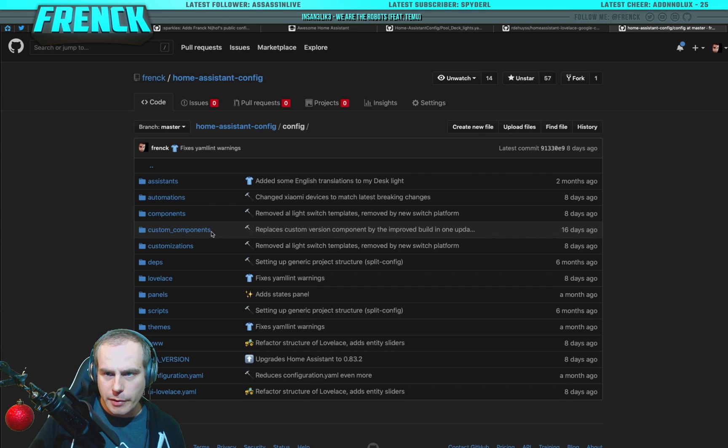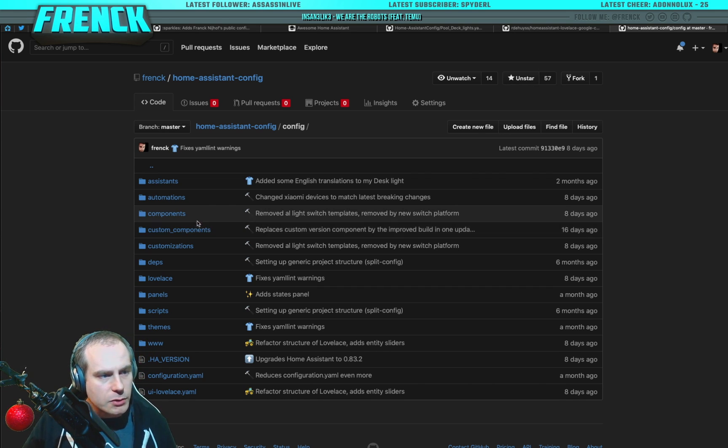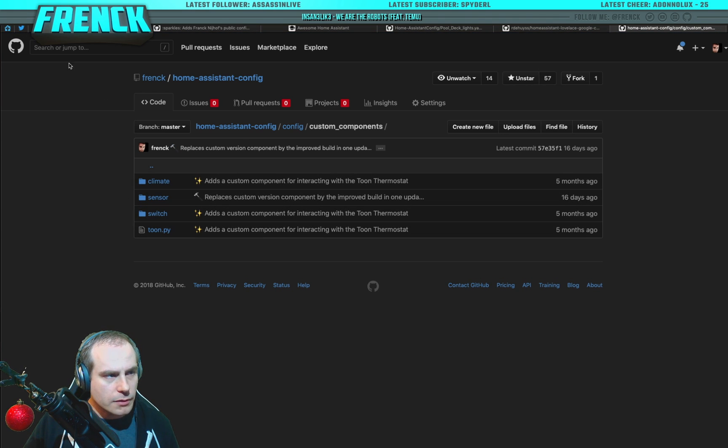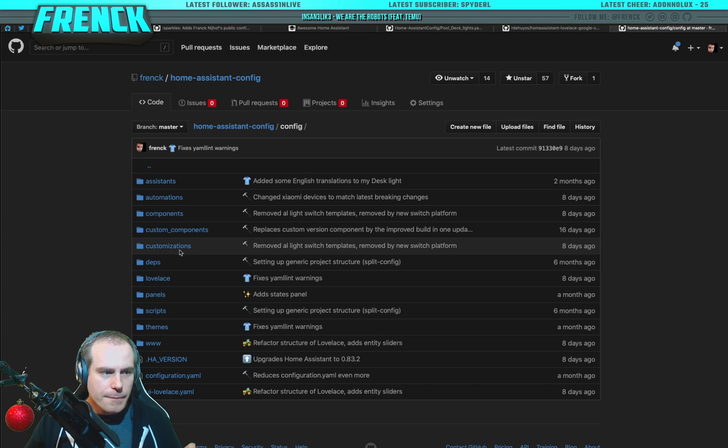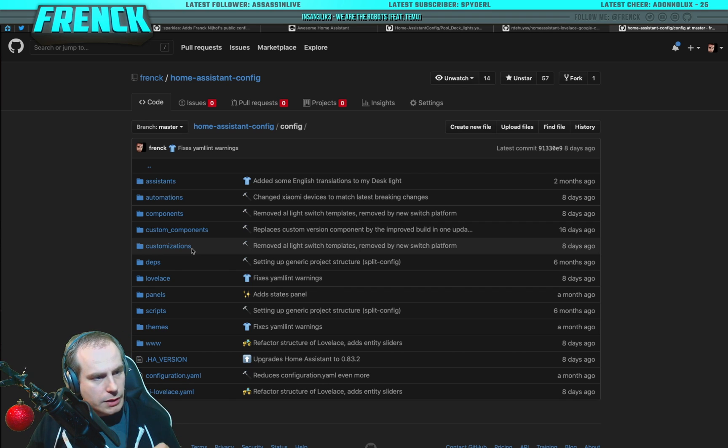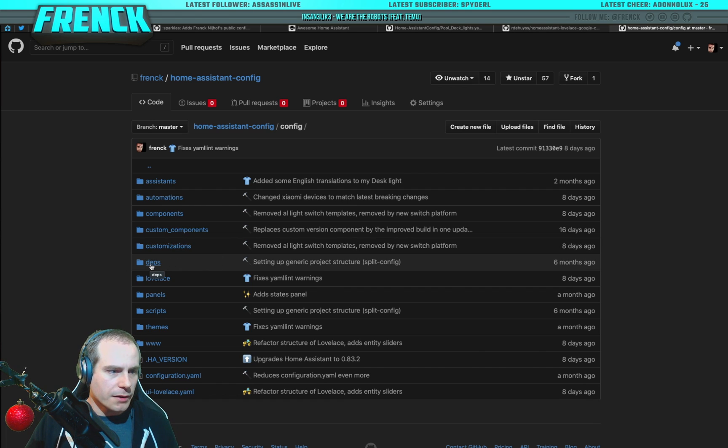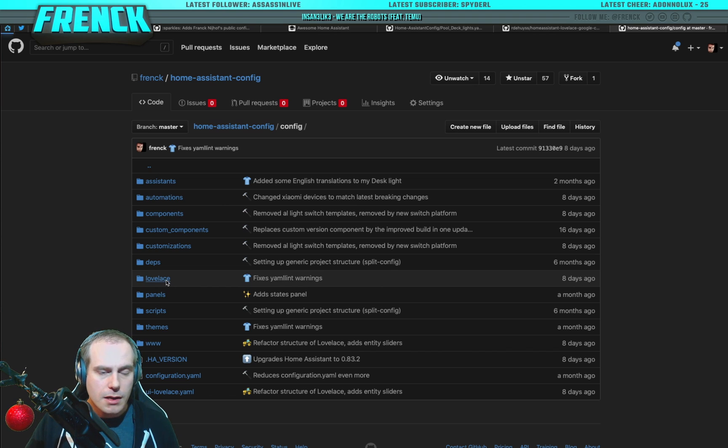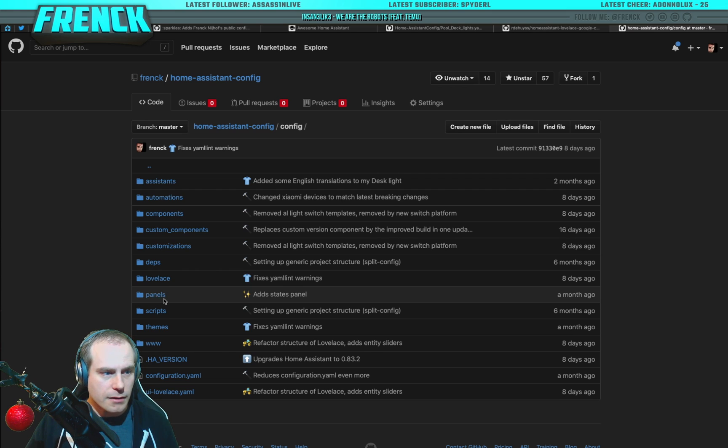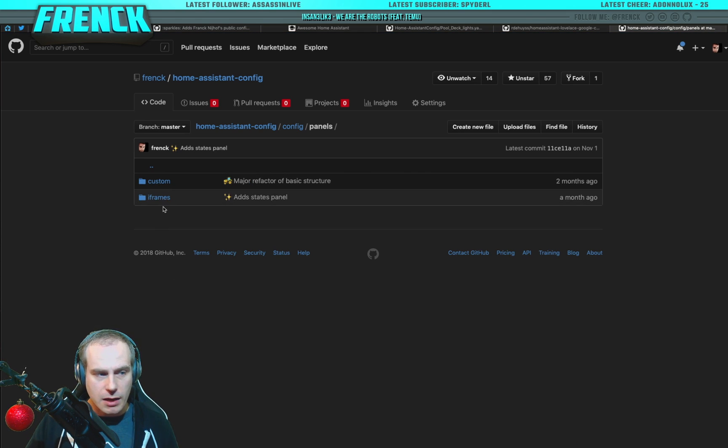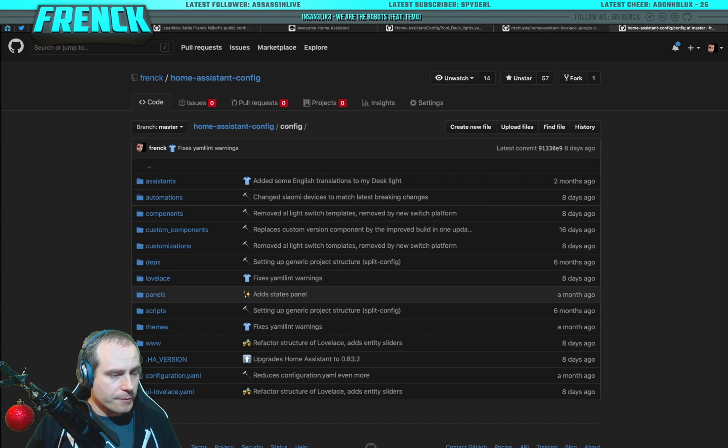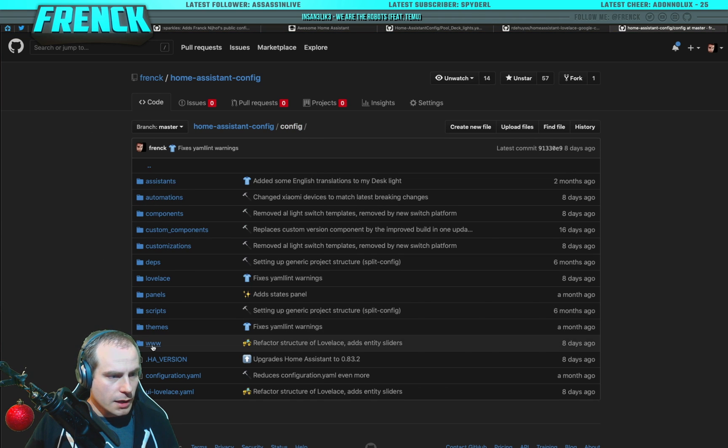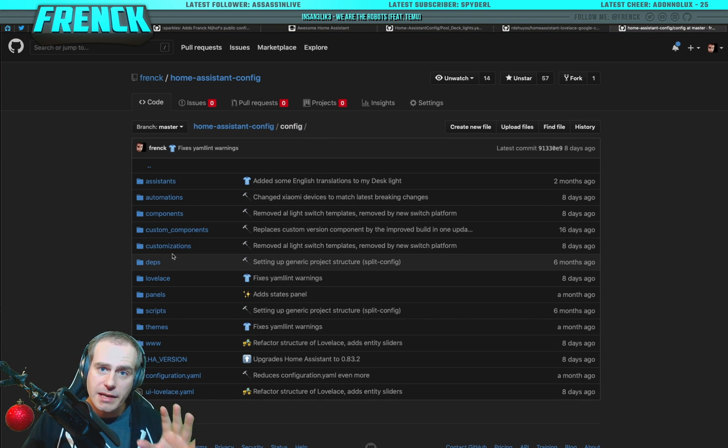Then we have custom components, since that's just a folder you need in case you run custom components like I do. In my case I run Tone, which is a custom component for me. Then we have customization. This folder only contains customizations. So, changing the name. Changing icons. Doing other stuff. This is the only thing that this one is doing. Well, the deps folder, which is empty. Just here for complete structure. Lovelace, which contains my cards, resources and views. There's only Lovelace stuff in here. My panels. These are my panels in my Home Assistant. So, my iFrames. And that's in here. Scripts. Teams. This is where my teams go. And my WWW folder. Okay, so this is the basic top layout.